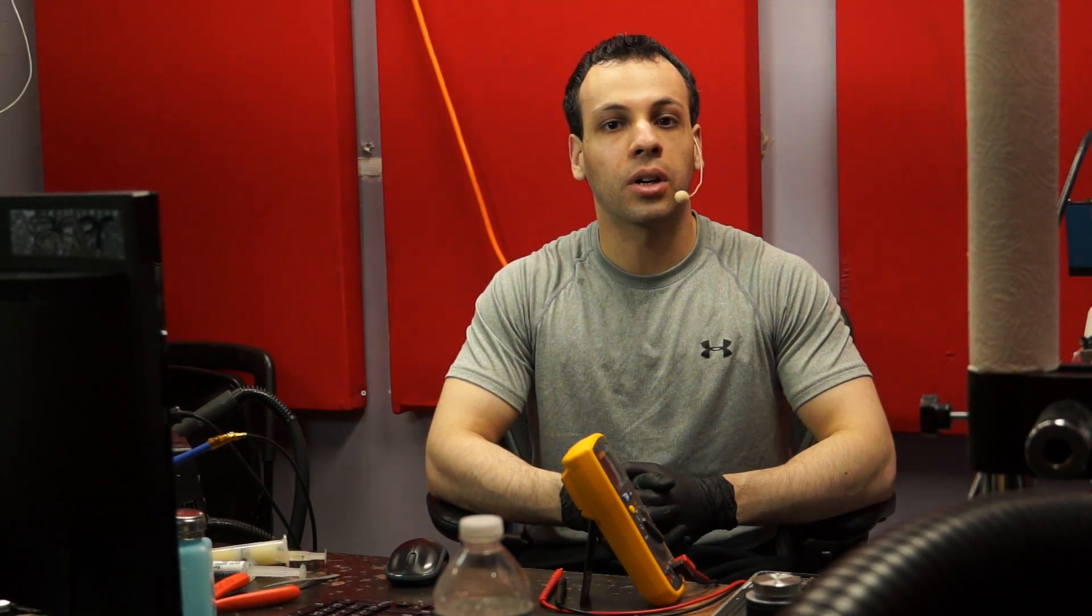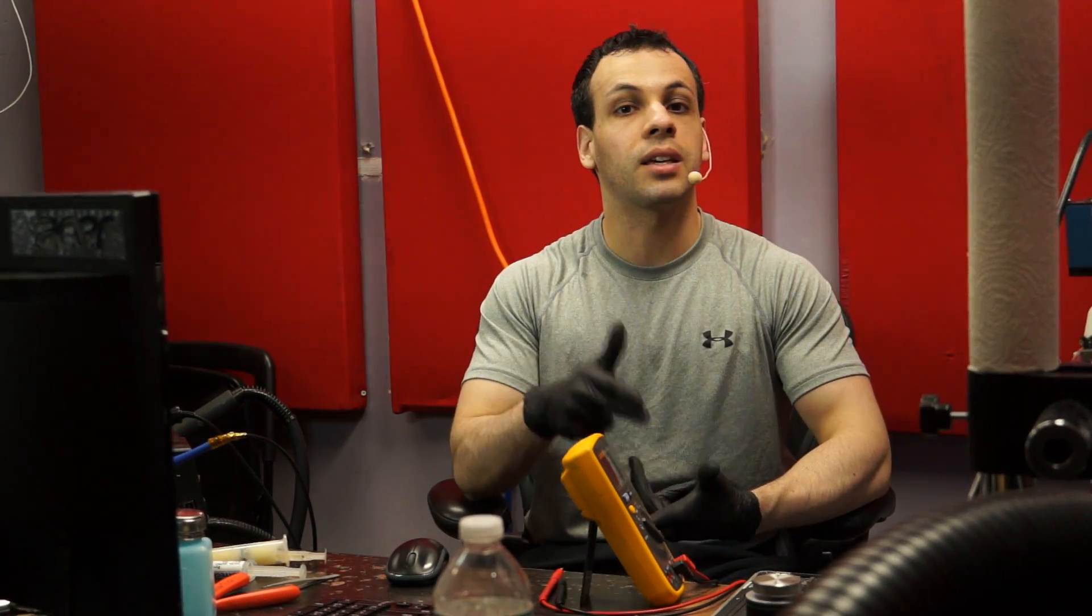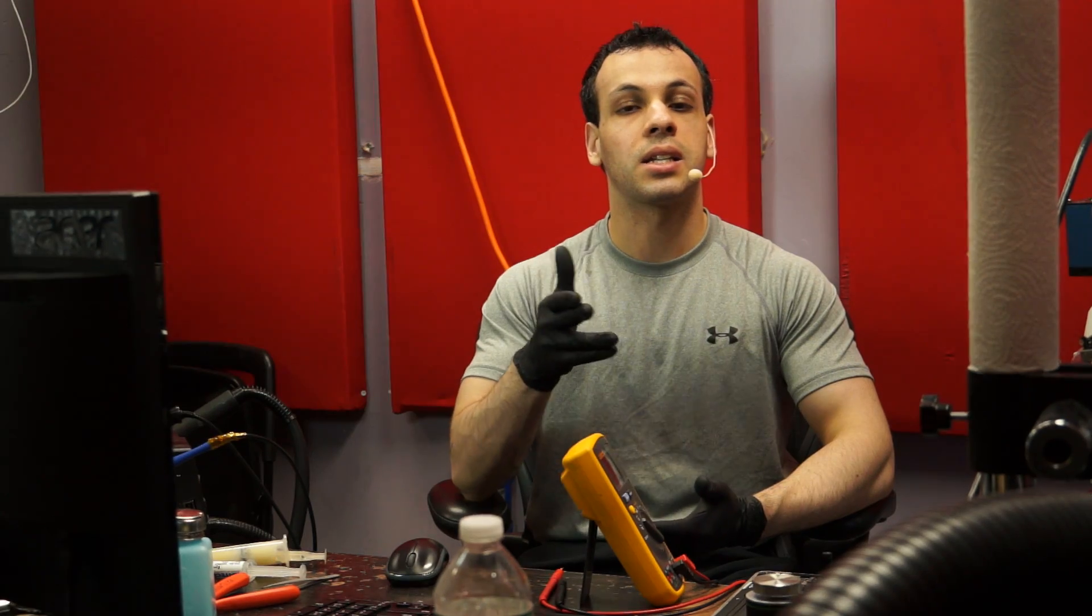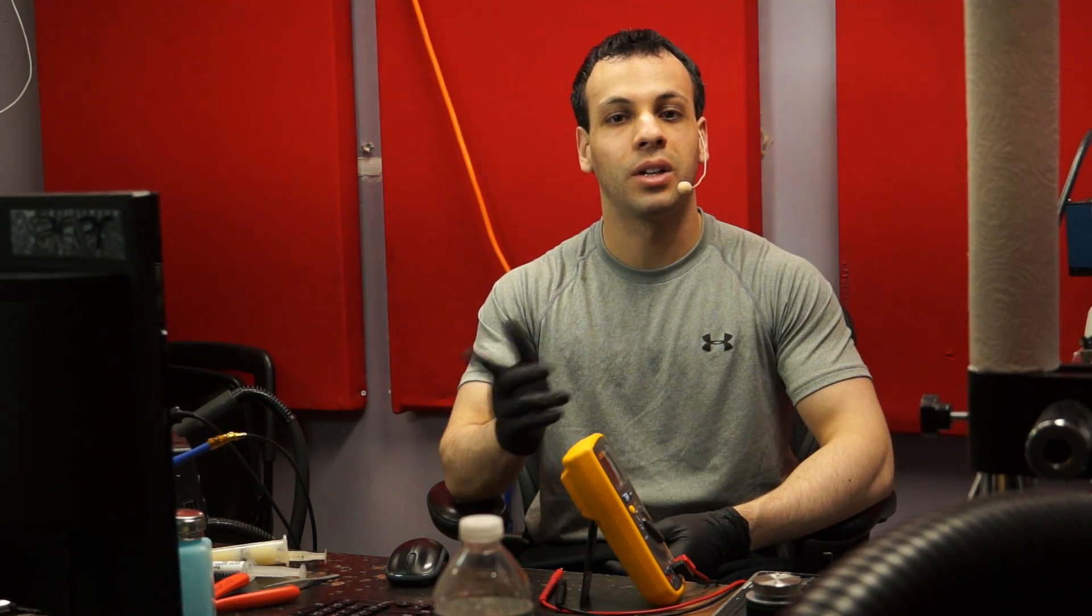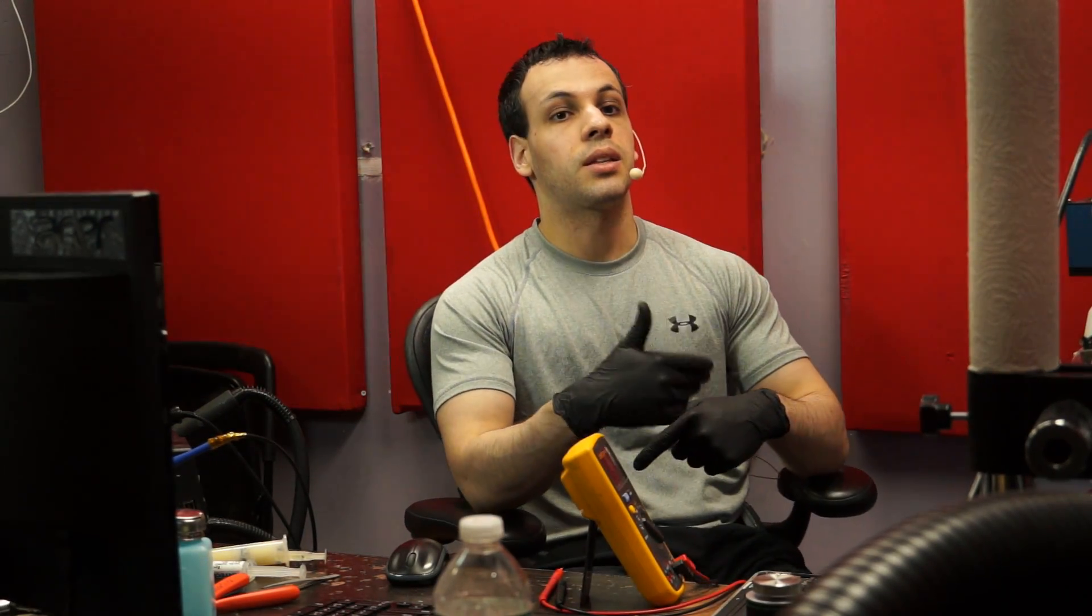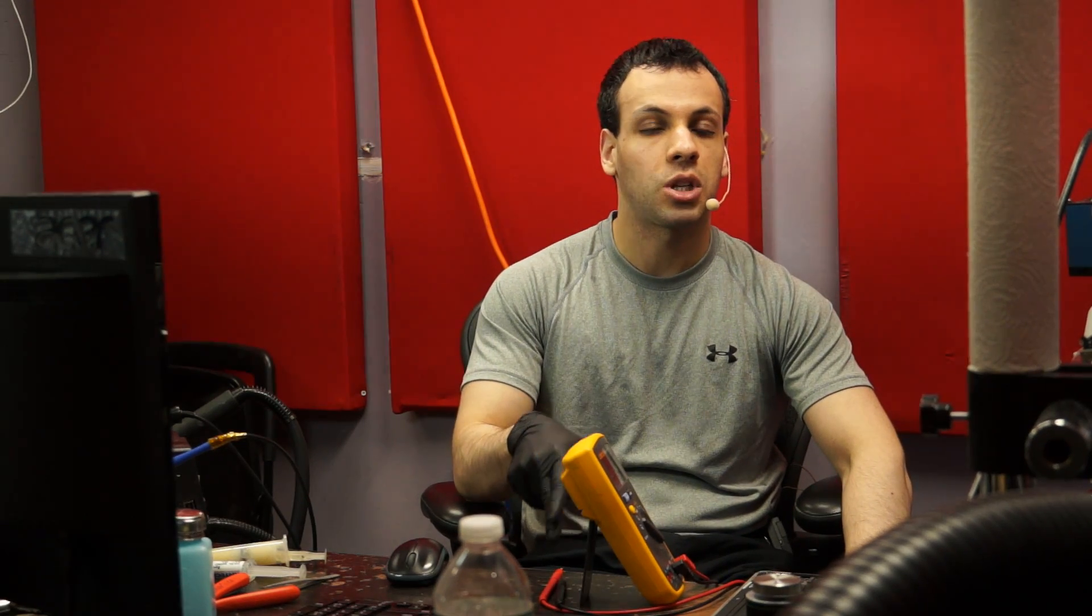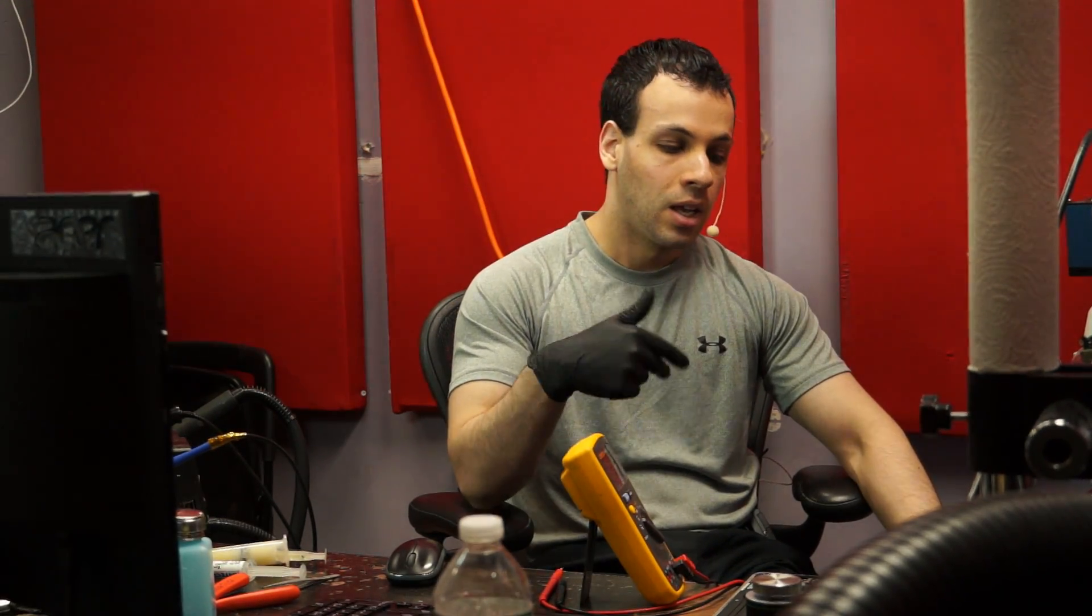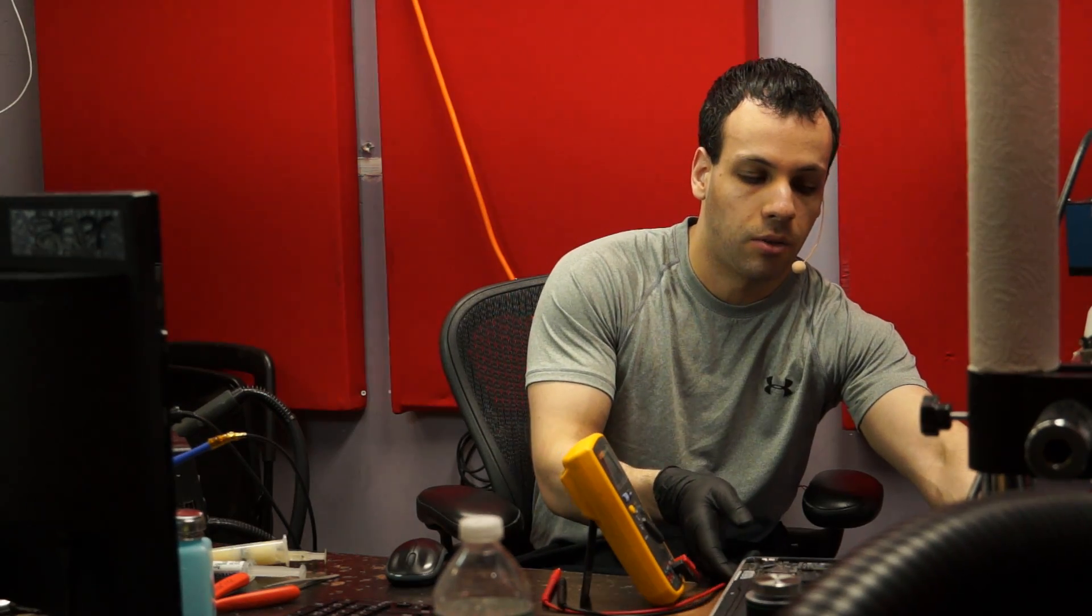Alright, so today we're going to start work on a MacBook Air that does not see the keyboard and does not see the trackpad, which is something that I covered in a couple of earlier videos.